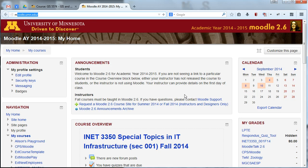Hi Extension. This is Allison Link, and I'm going to show you quickly how to request a Moodle course site.